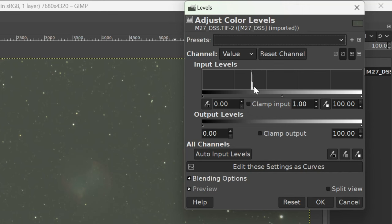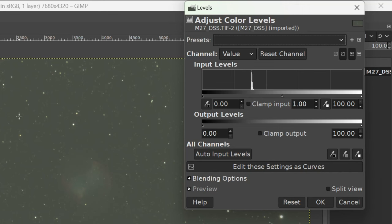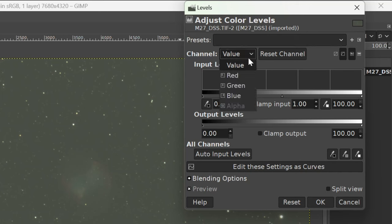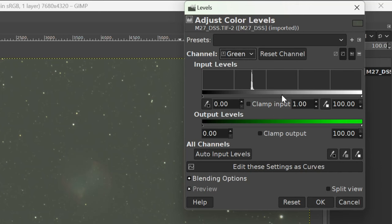And we can also see that we can see the Dumbbell Nebula on the screen, but there's not much contrast because the background's also been stretched in the background, which you'd expect to be space and quite dark apart from the stars. It's also quite bright. Now it's also quite green as well. So what we can do is we can go to green and we can just manipulate the green and drop that down.